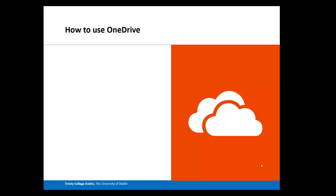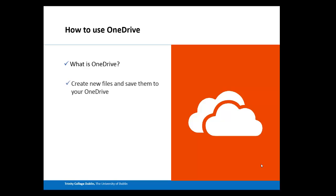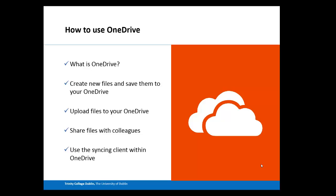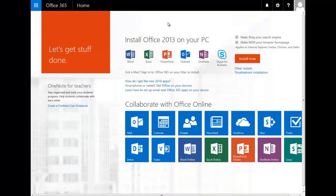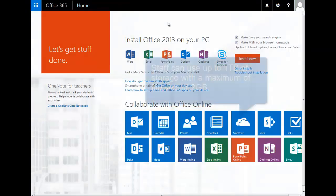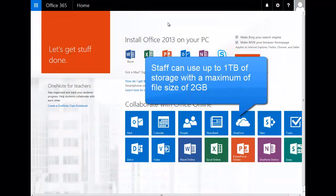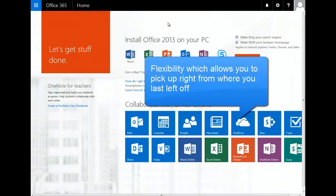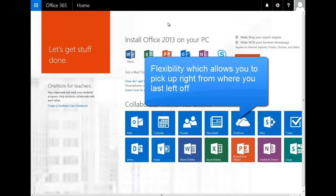Another application you may find useful within Office 365 is OneDrive. OneDrive is personal cloud storage where your data is stored safely and securely on the internet and available from any internet-connected device. Staff can use up to 1TB of storage with a maximum file size of 2GB. The beauty of OneDrive is that you're saving your files to one location but can access those same files on multiple devices, allowing you to work on a document or analyze a spreadsheet from anywhere and pick up right from where you last left off.